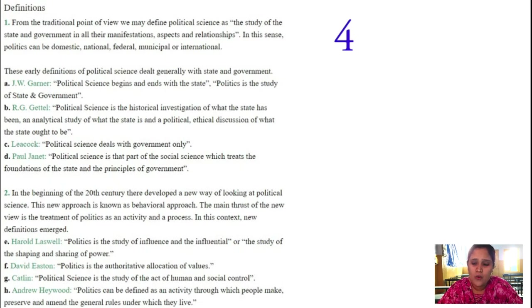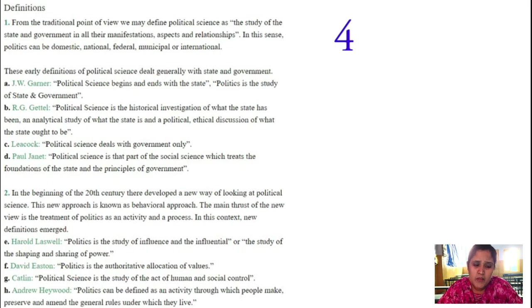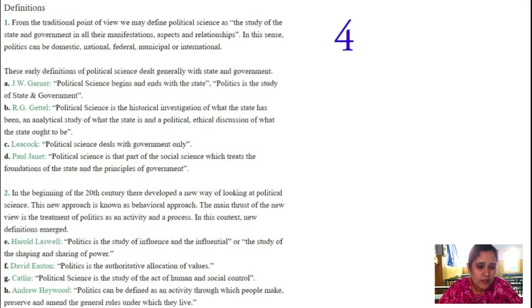Political science is nothing but a study of influence — what power citizens have in society, how they are exercising it, how it is being shaped, what we are getting and what we wanted. Everything comes under political science. This definition was given by Harlan Laswell. Whereas David Easton says that politics is the authoritative allocation of values.